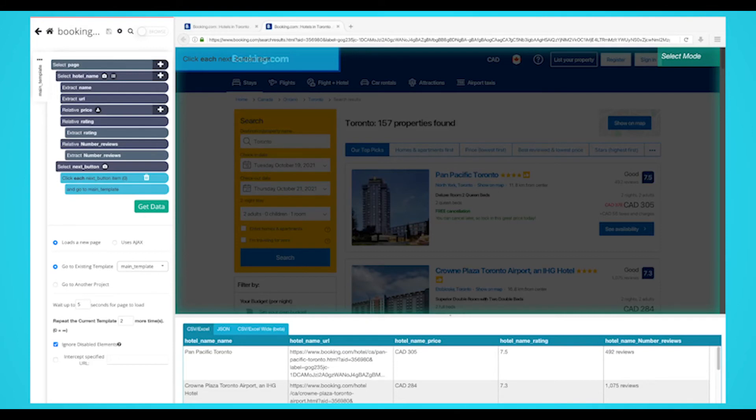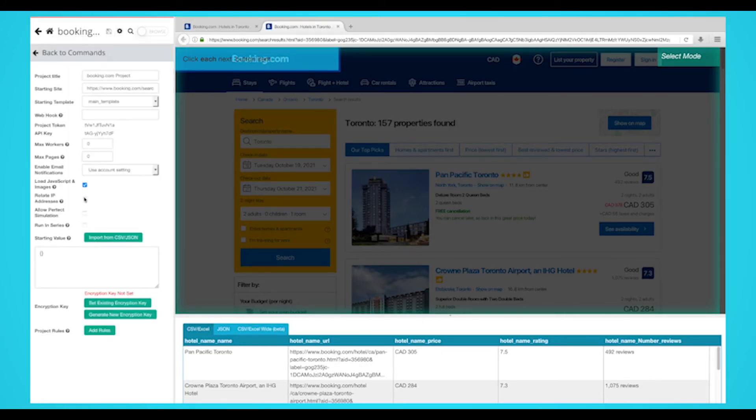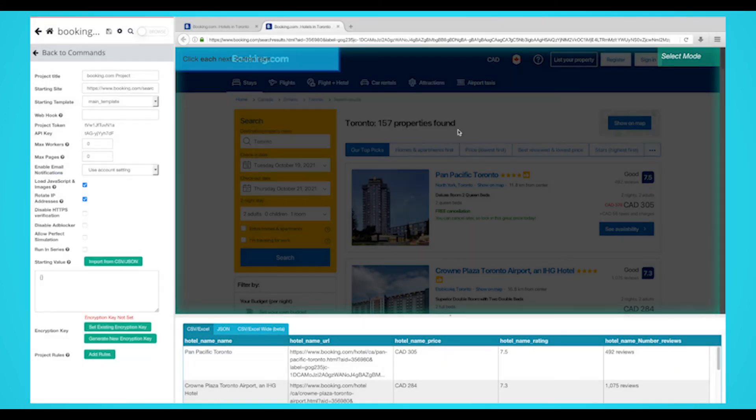Click on the gear icon, then select settings. Click on rotate IP address. A popup will appear with a warning about your run speed. Click on OK. Now run your project as normal.